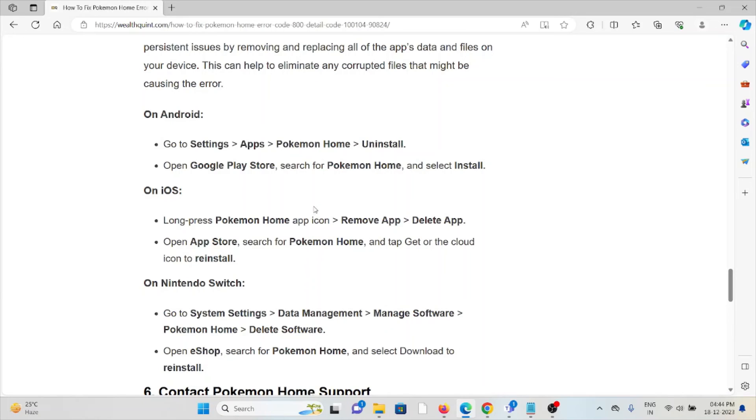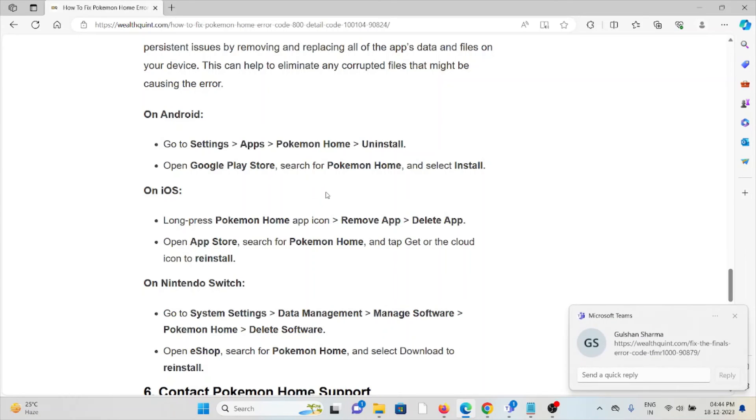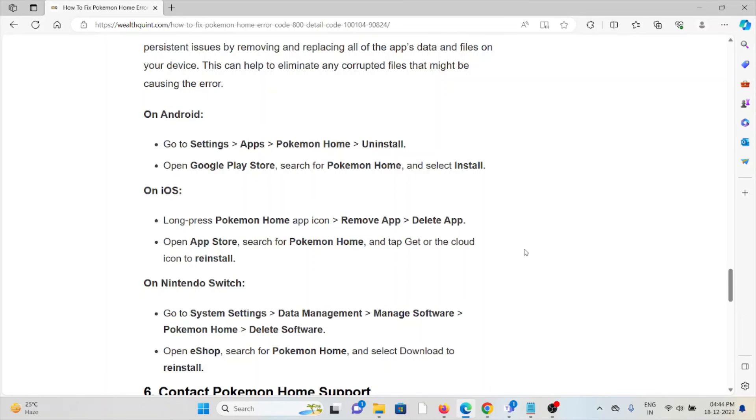Once you download it, try to reset or restart your system or mobile device. Once you restart, you can try to install the application.